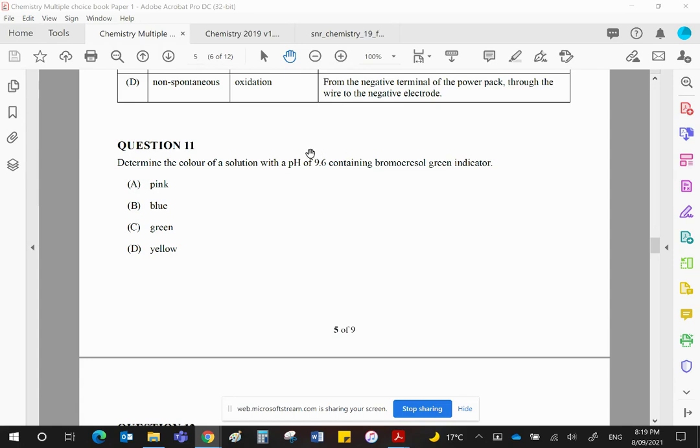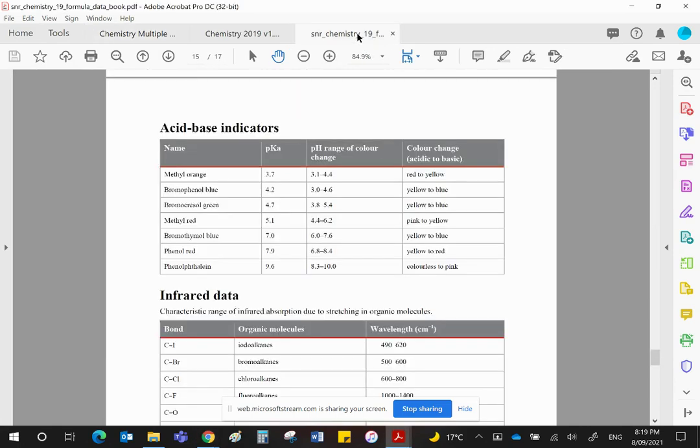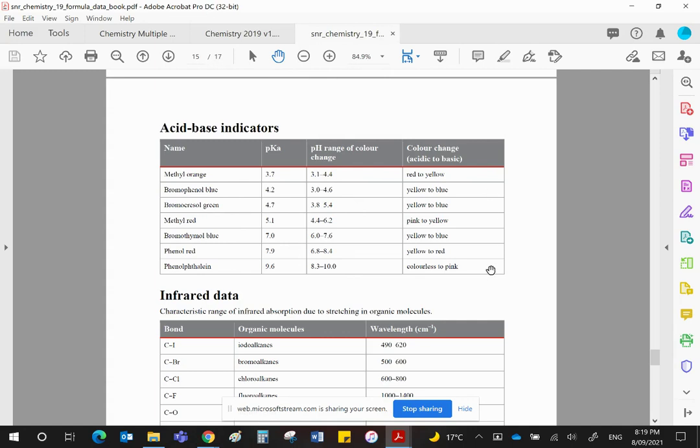Let's remember that pH 9.6. Let's go to the data book. Acid-base indicators are given to you. There are seven with the pKa values, their pH ranges, their colors, and so on, all given to you.